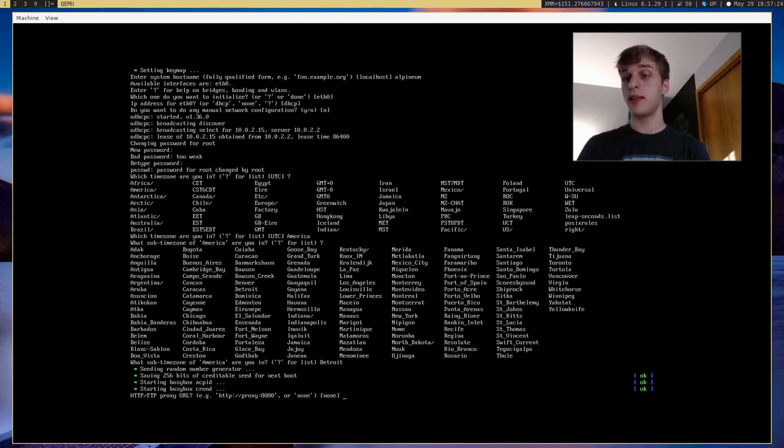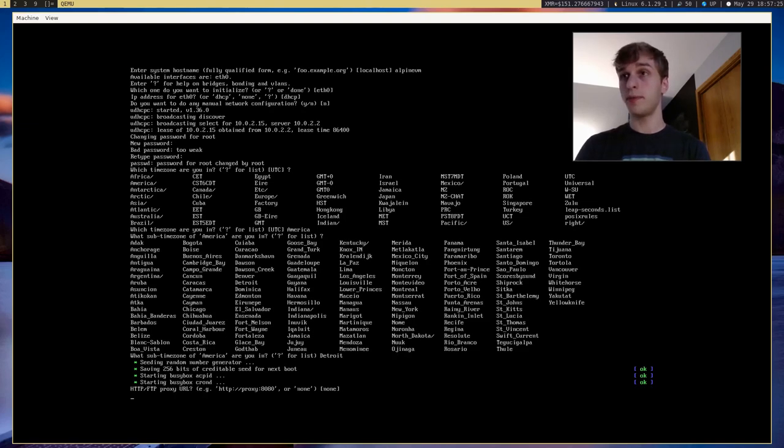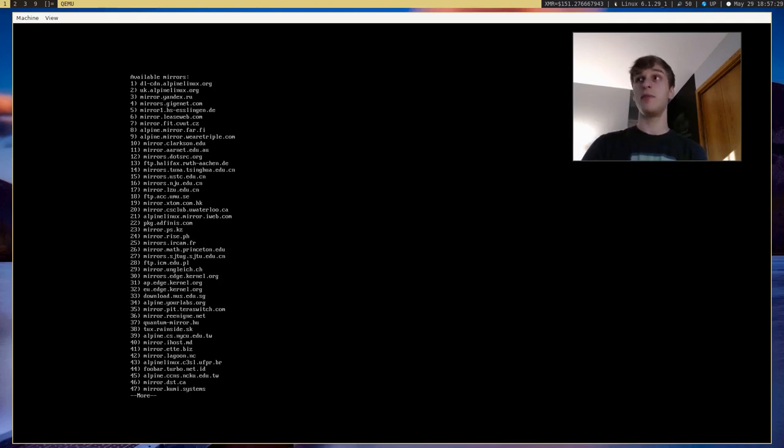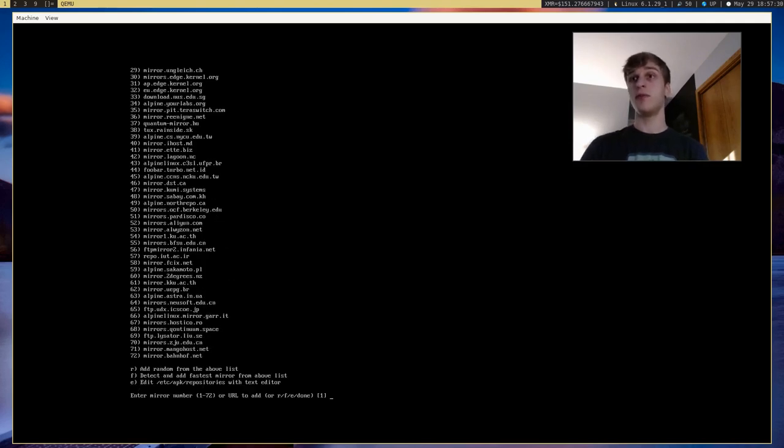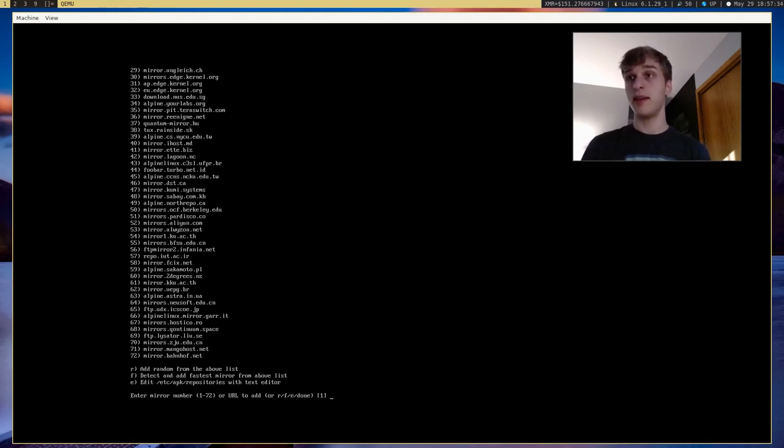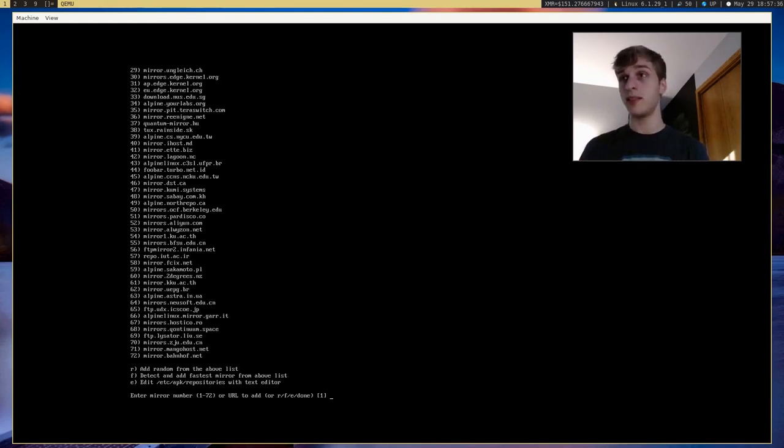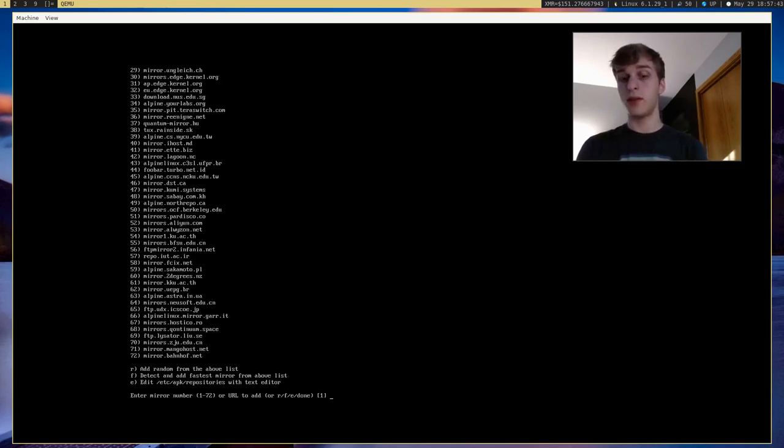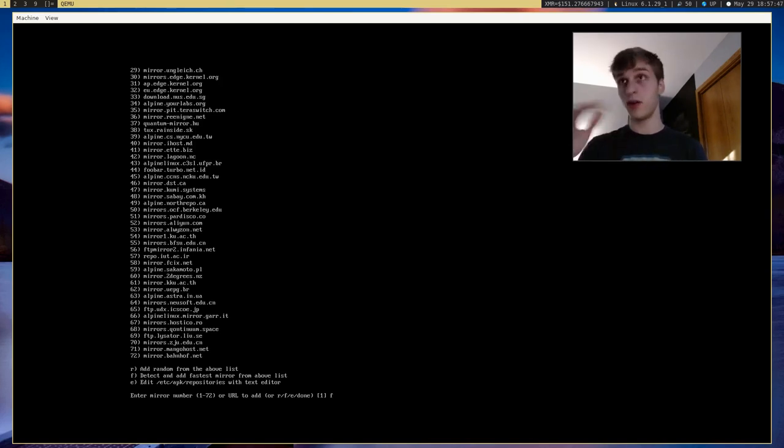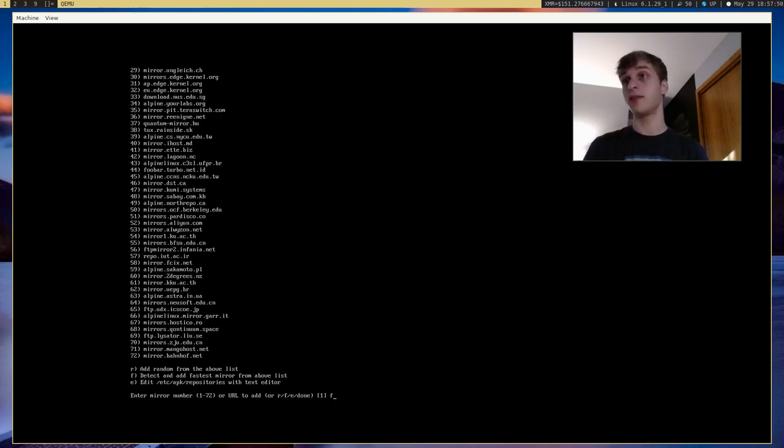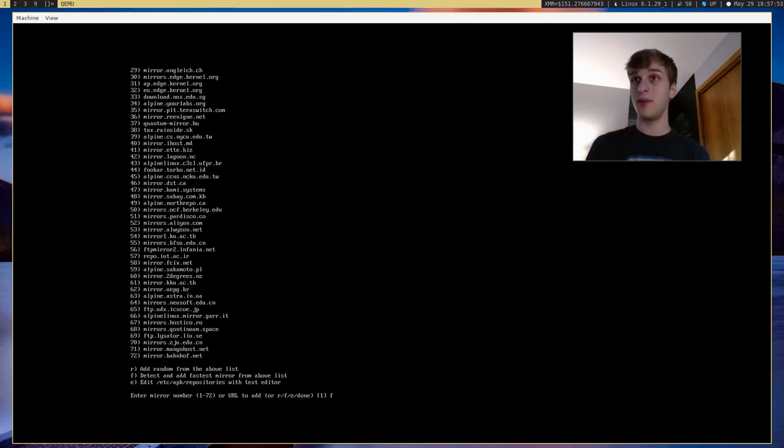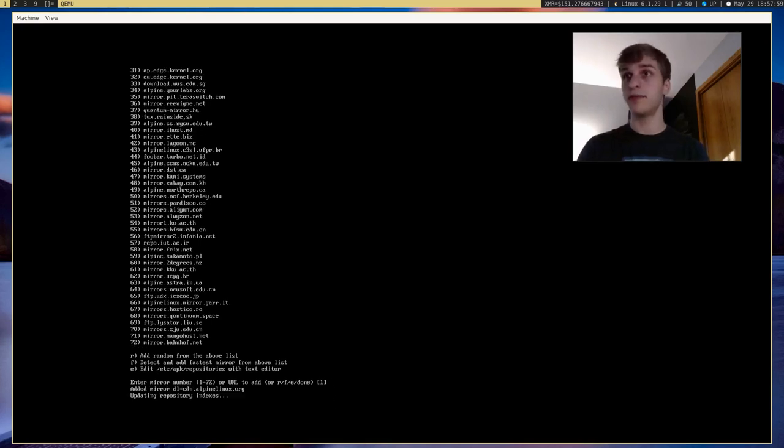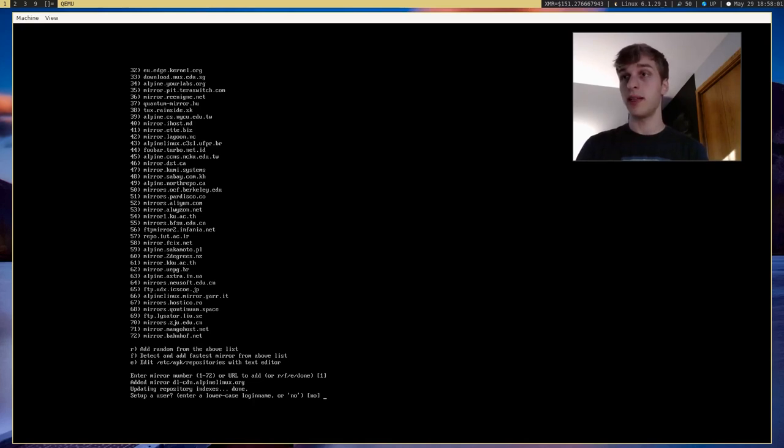Do we want a proxy? I'm going to say nope. And here is the entire list of all the mirrors for the Alpine package repositories. And you can select these mirrors in a lot of different ways. You can type in the actual number you want. You can type in R to select just a random one. Or you can select F to find the fastest one out of all of these. The one which will get packages the fastest. I would recommend using F. But for the sake of this video and just speed in general, I'm just going to go with the default, which is 1.